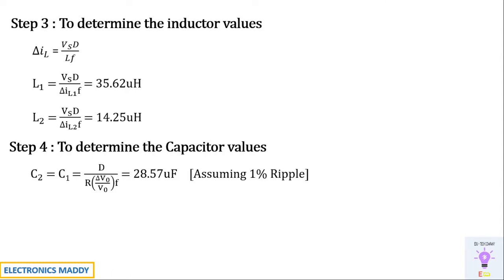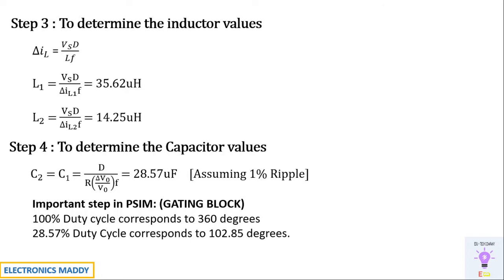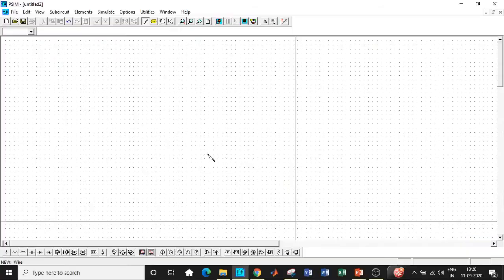Now one of the most important aspects of entering the values in PSIM is the gating block. It has a feature where you have to enter the gating block in degrees and you have to convert duty ratio in terms of degrees. So how do we do that? 100% duty cycle corresponds to 360 degrees. So we are designing it for 28.57 duty cycle, isn't it? So the duty ratio for 28.57 percentage is 102.85 degrees. So this is the value that we have to enter. Since PSIM does not take decimal values while entering the degrees, we will round off it to be equal to 103 degrees and enter that in gating block in PSIM. So this is one of the most important steps. And if you understand this step, simulation is pretty straightforward. Let's go to PSIM and get started.